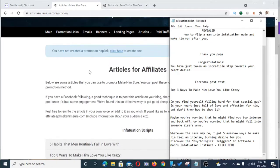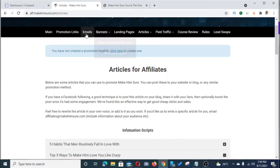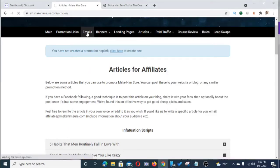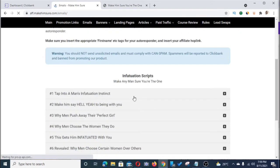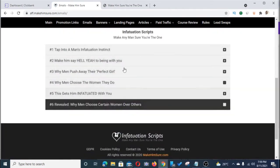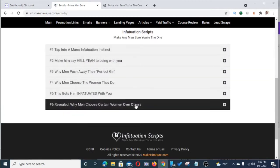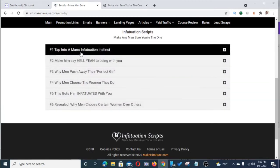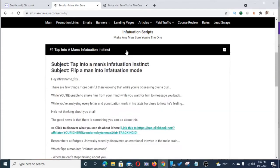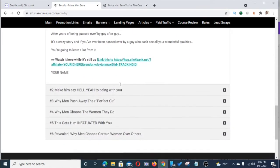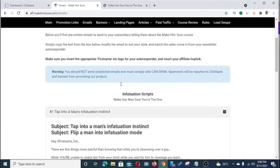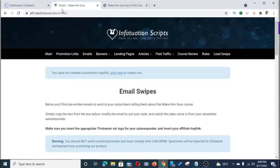The next step is to look at the email swipes, because I'm going to use the emails later on for our autoresponder. These are the series of emails that come with this particular offer. If I click on the infatuation emails right now, this is the email we're going to be using to create our autoresponder.